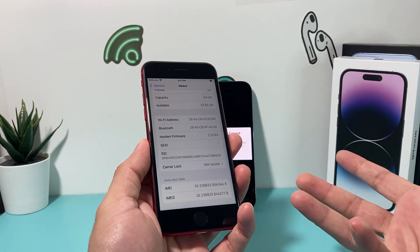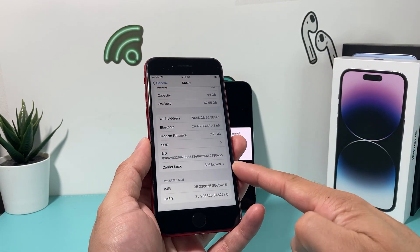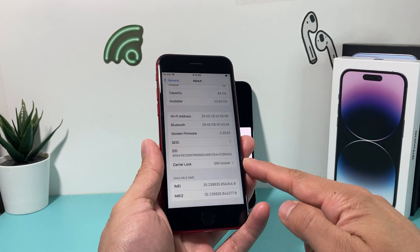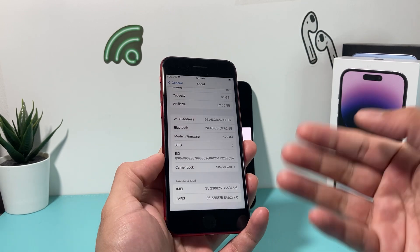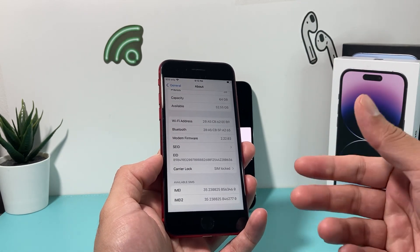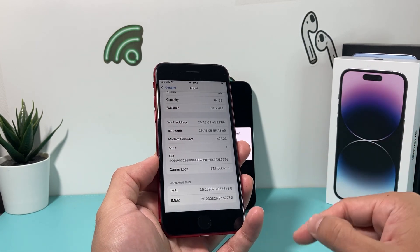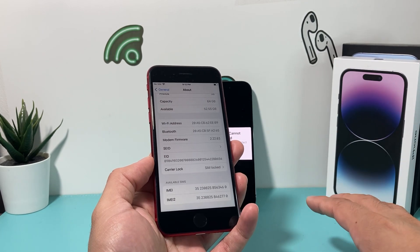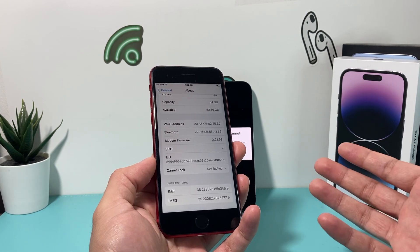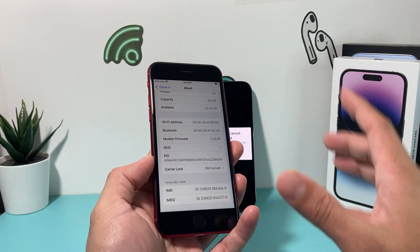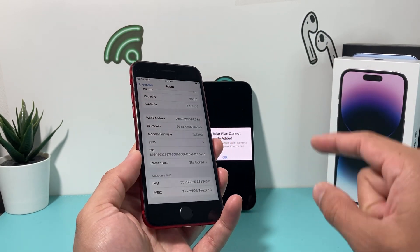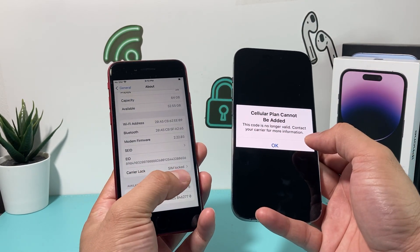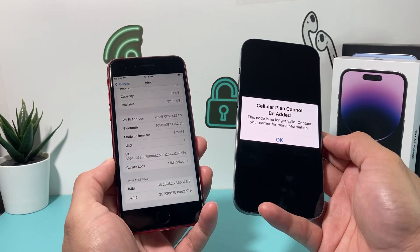That's why you're getting the message 'cellular plan cannot be added.' The only way to resolve it is to get your phone unlocked. To do that, you need to contact the original carrier and ask them to unlock it. Generally they'll unlock it if the phone is paid off, and sometimes they'll verify your account is in good standing and that you're the original owner — though some carriers will unlock it as long as it's paid off on their network.